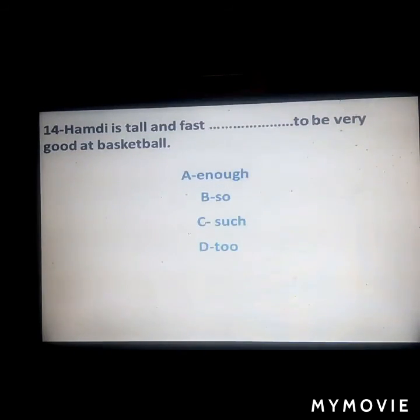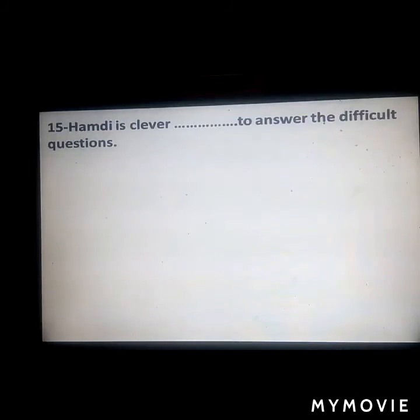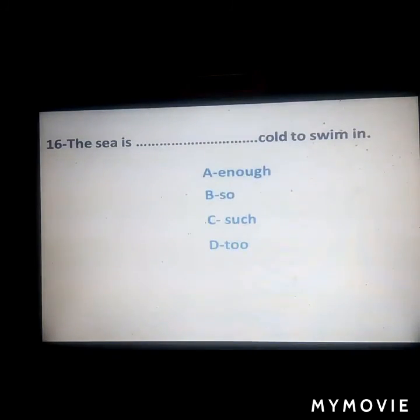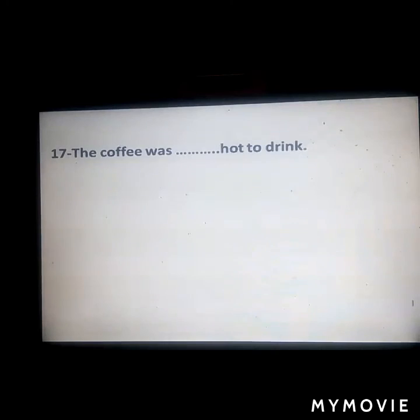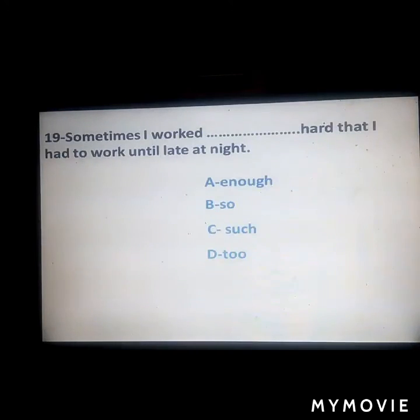Next questions: 'Hamid is tall and fast ___ to be very good at basketball.' Answer: 'enough.' 'Hamid is a clever ___ to answer difficult questions.' 'The sea is ___ cold to swim in.' Answer: 'too.' 'The coffee was ___ hot to drink.' Answer: 'too.' 'I am ___ busy to phone my friends.' Answer: 'too.' 'Sometimes I worked ___ hard that I had to work until late at night.' Answer: 'so.'